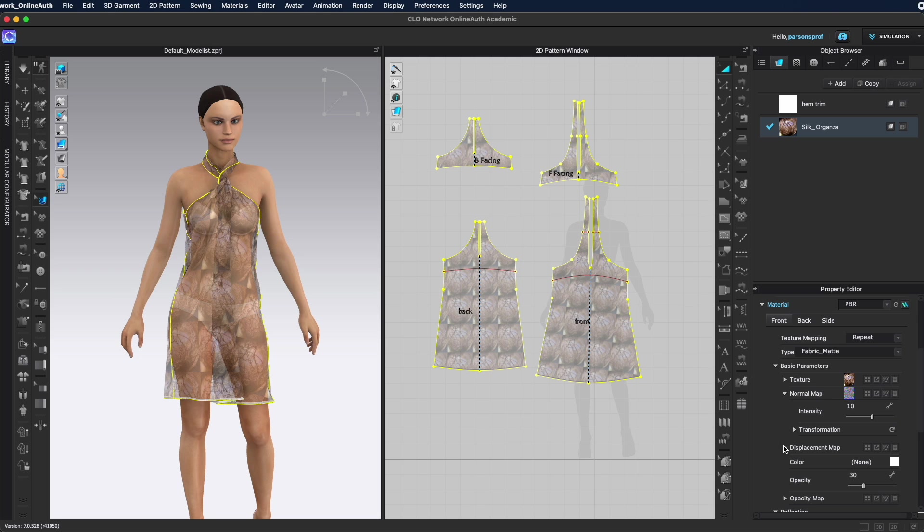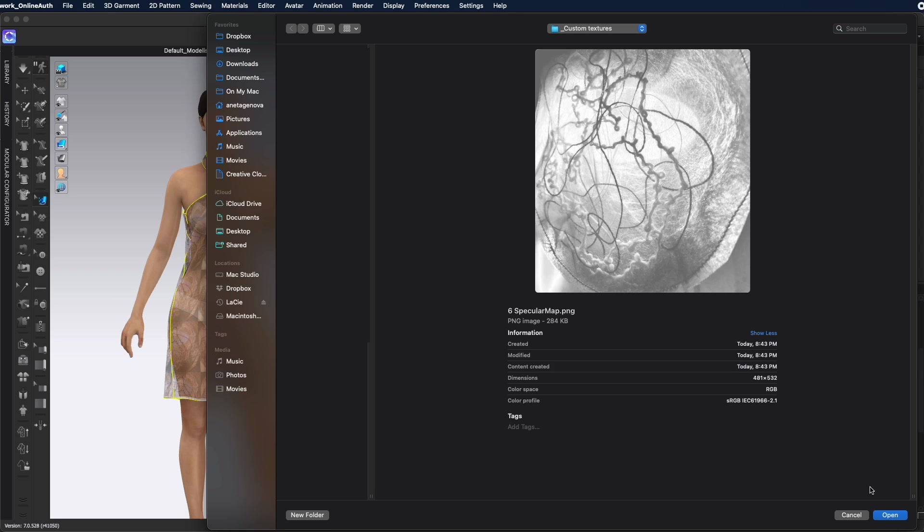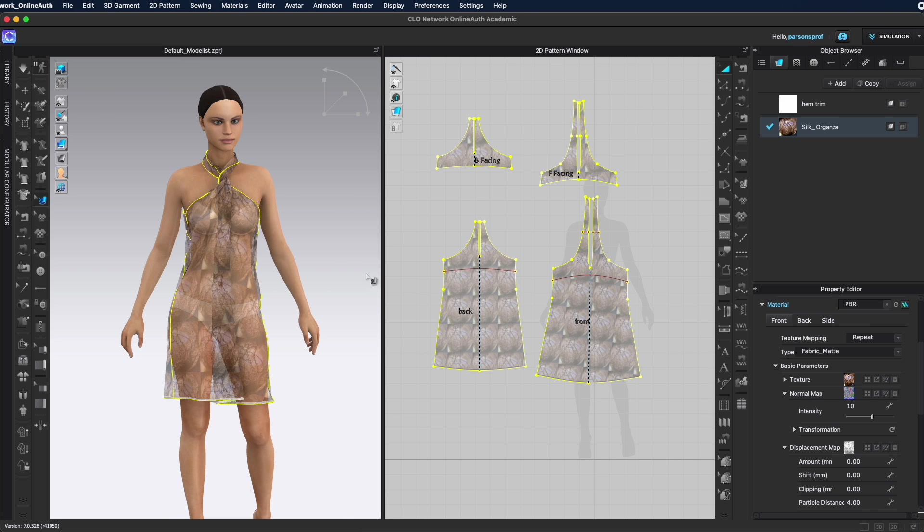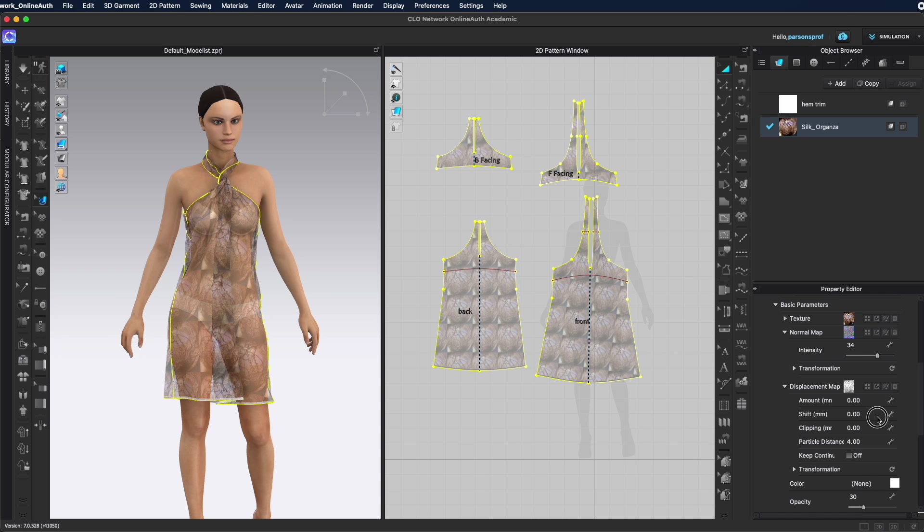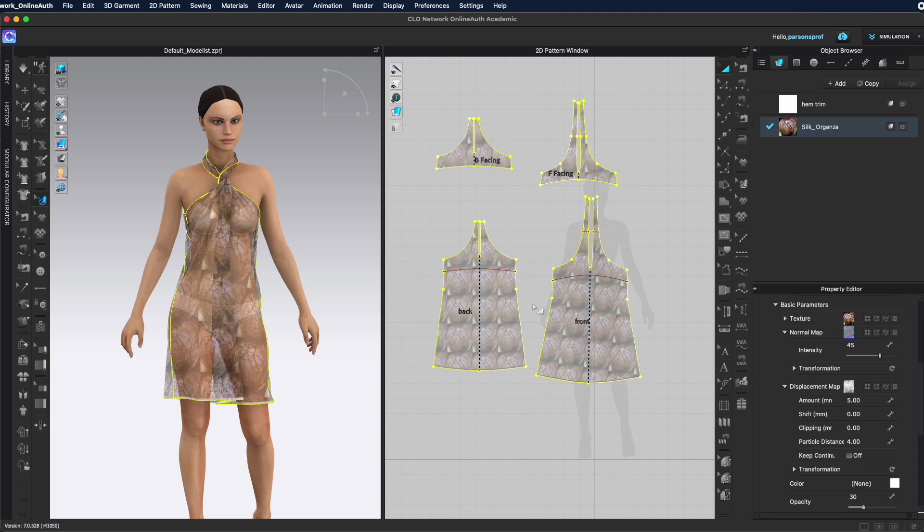Displacement map is right here on the normal map. Now that I have all of my maps I can also play with the intensity and for displacement map I would give it a value that's bigger than zero. I'm going to give it a five right now and then I'll check and see if this makes sense in the render window.